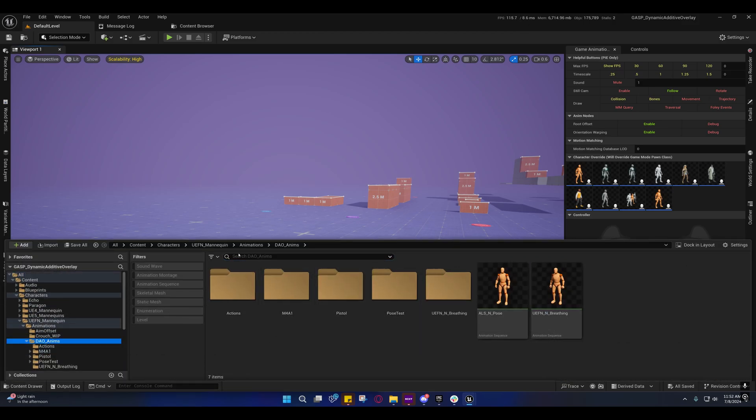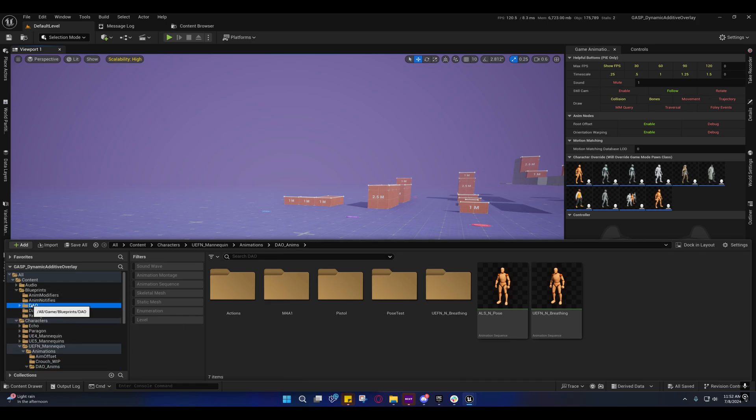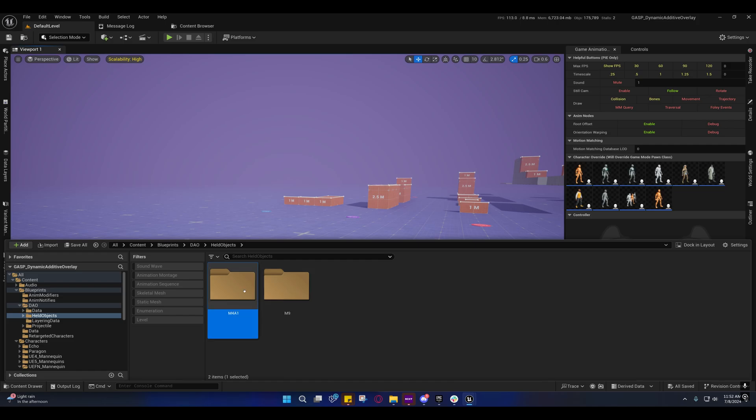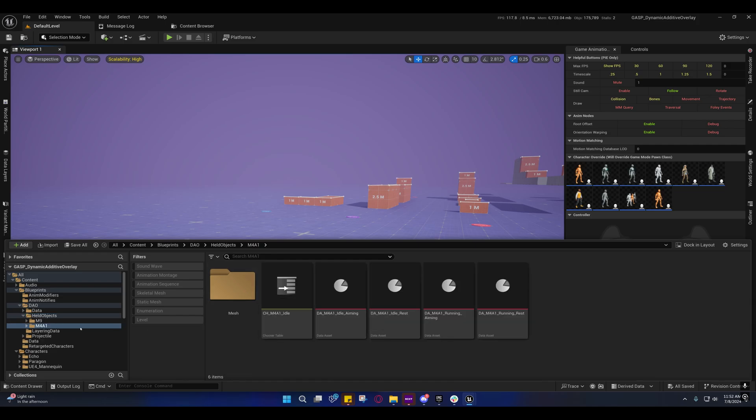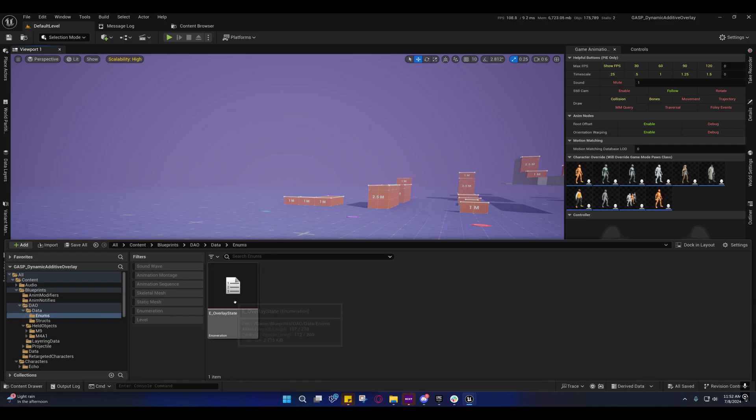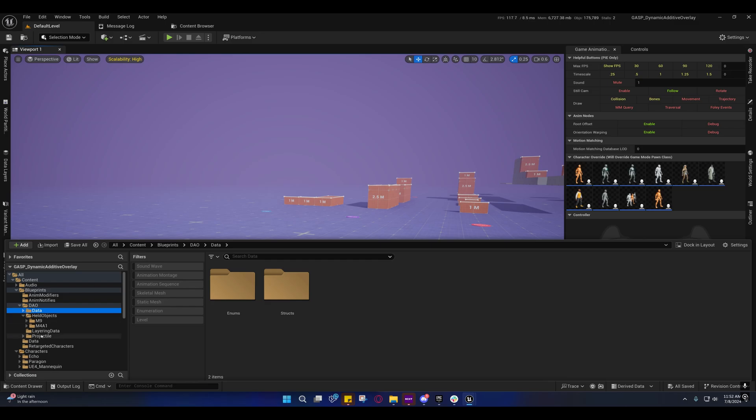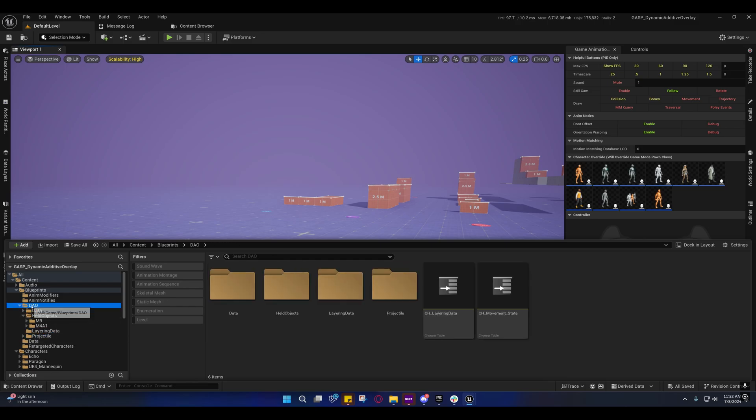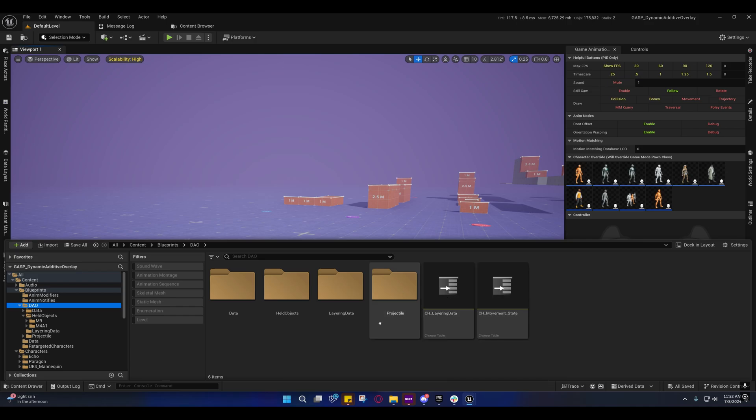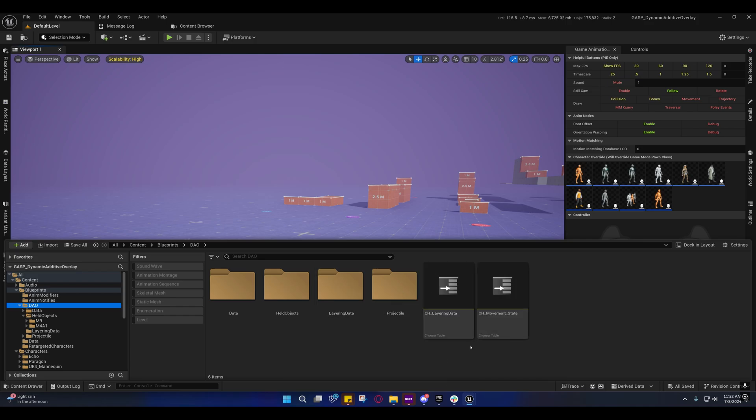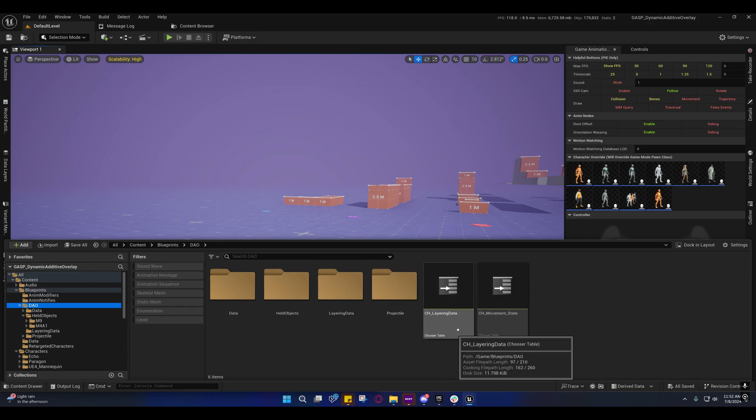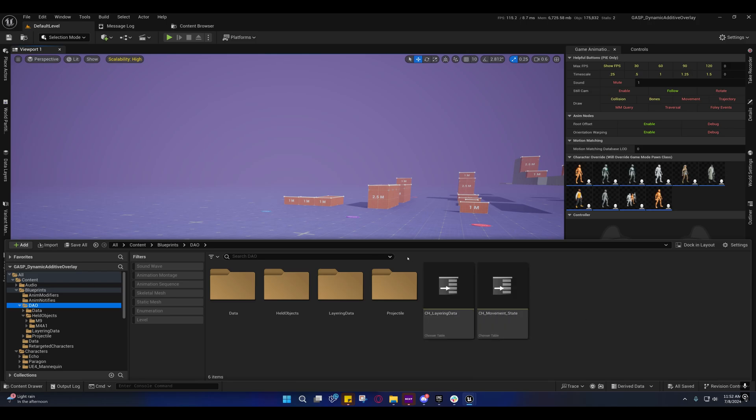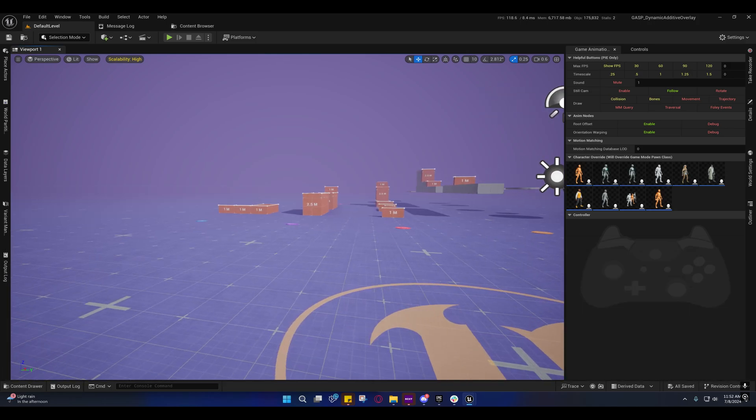So yeah, these are DAO enums now. And under the blueprints, it's DAO. And held object stuff is inside of here. Enums and structs are inside of data. And the layering data right here, obviously. And I didn't do anything with the projectile. I just left it there. So I had to turn some tricks to get this chooser table to move to another folder. It did not want to move to another folder. Seems to be some kind of bug.